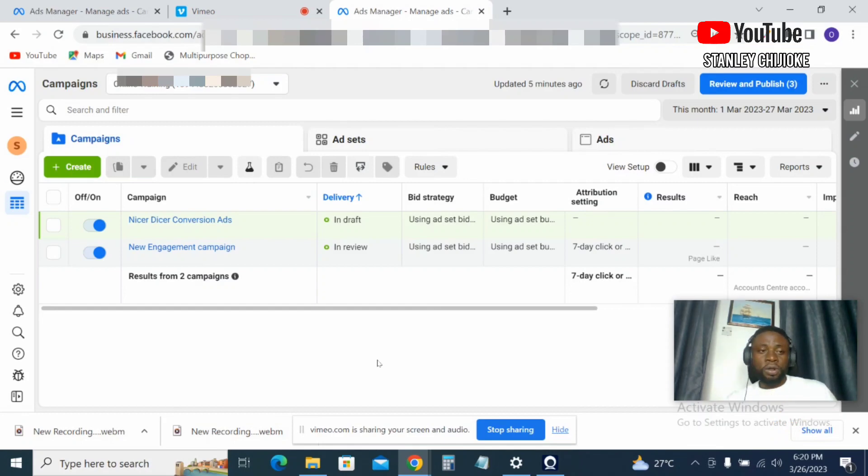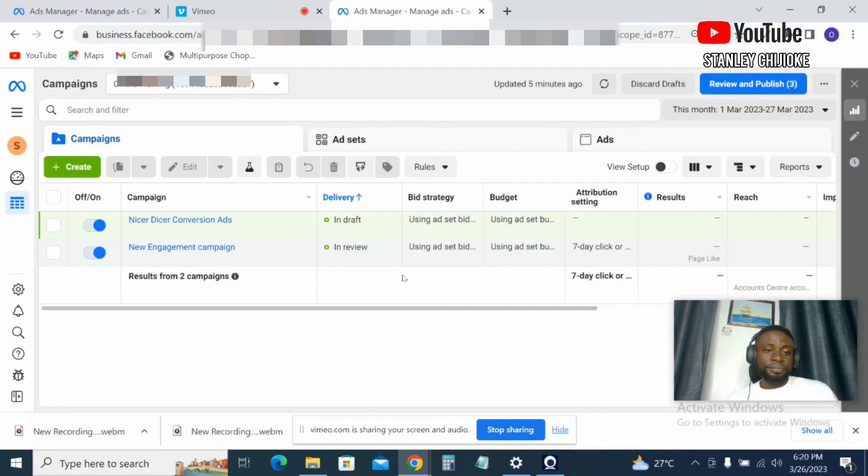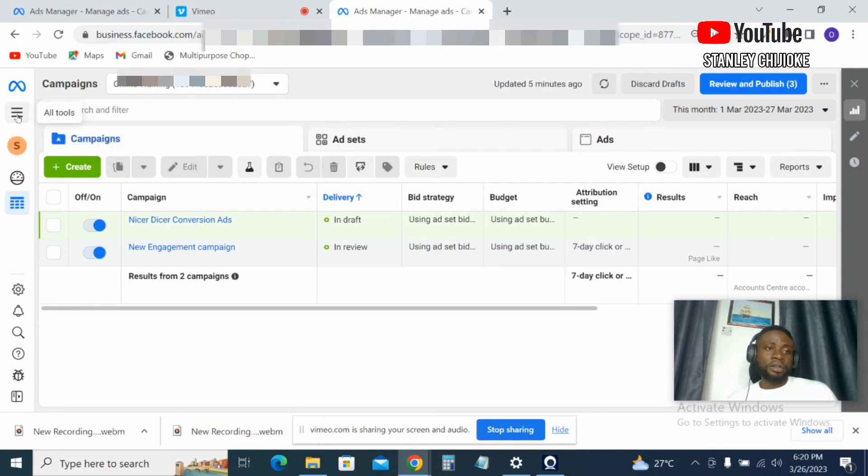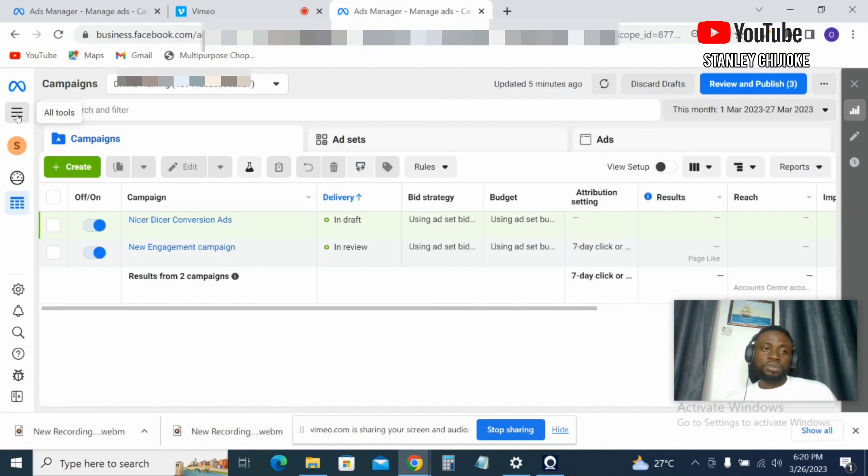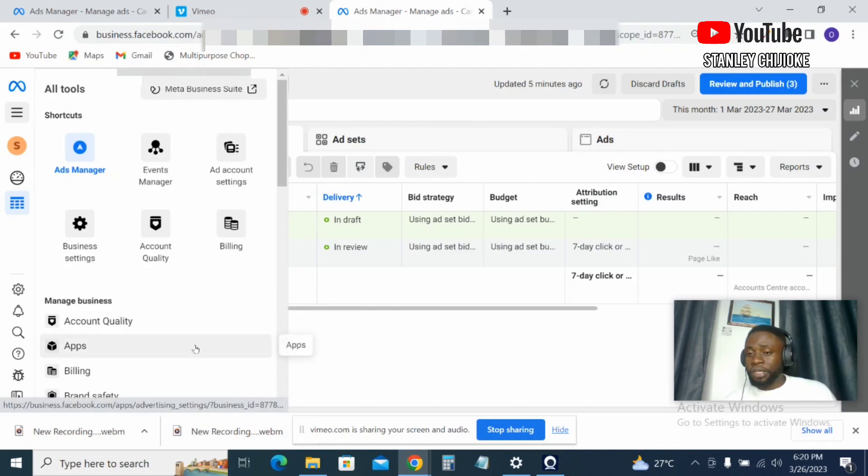Right here I'm in my ads manager, this is my ad manager. So to fund my account, I'll come to this section here where you can see All Tools. Come to All Tools, so this will pop up here. So you search for Billing.